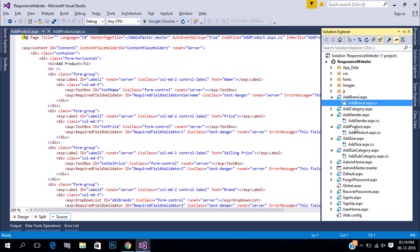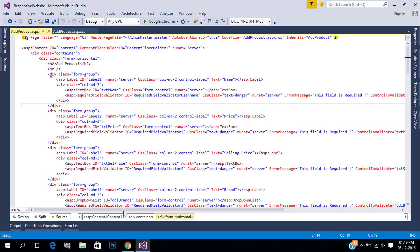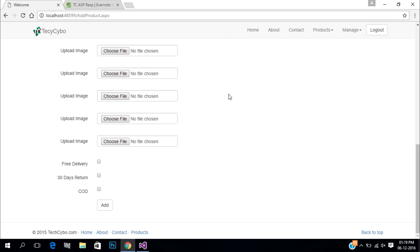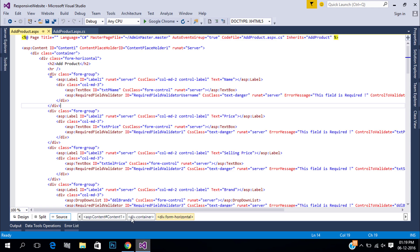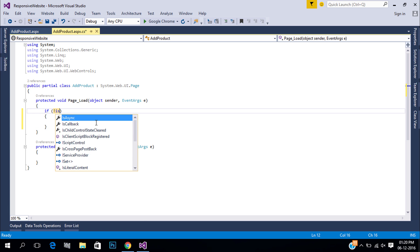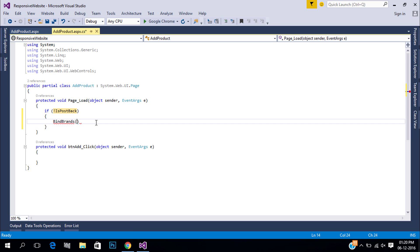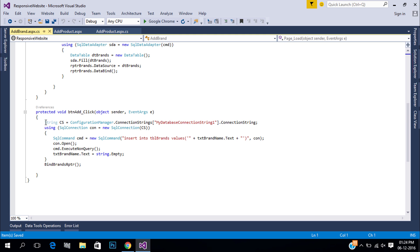Open the add products page. First we need to bind our dropdown, so in page load create a function to fill our dropdown. Declare the connection string globally so we can use it in all functions and events.